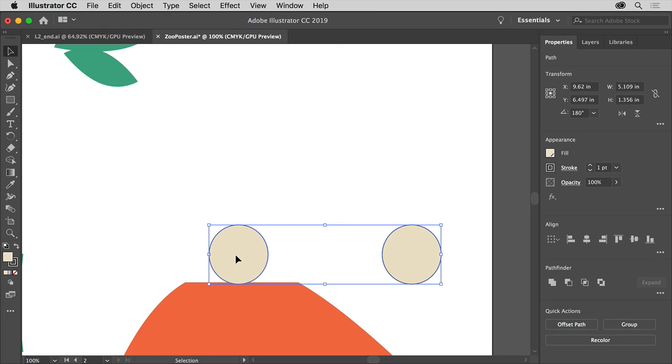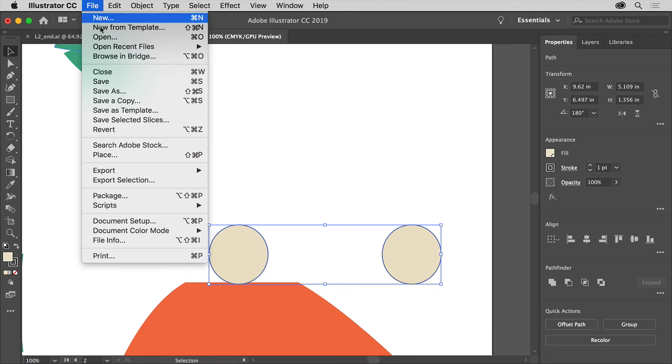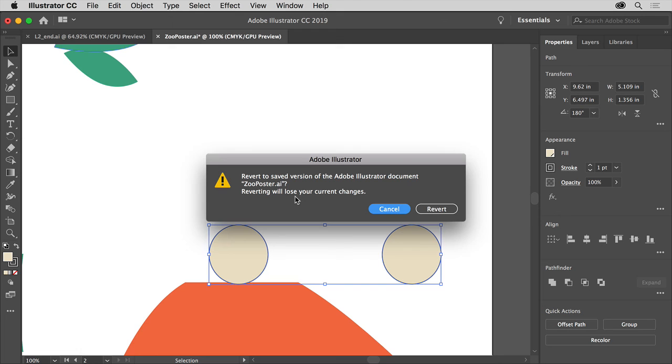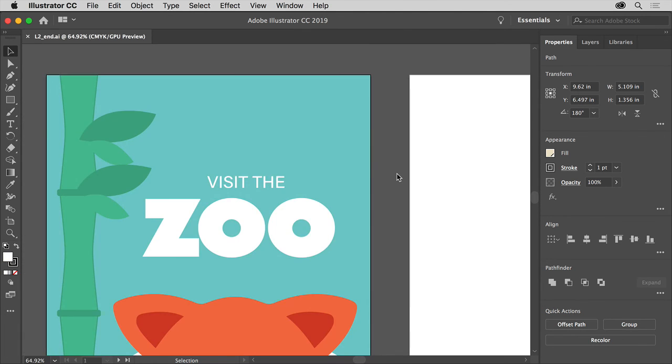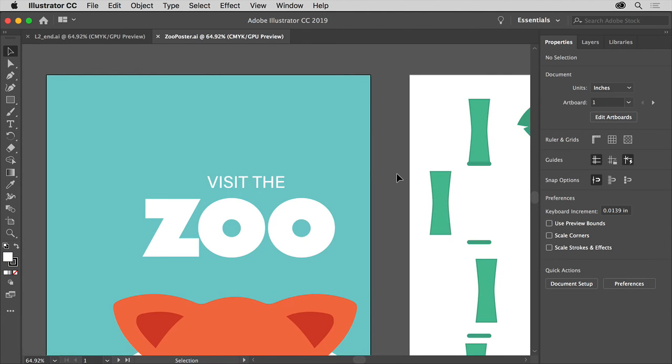All right, now, to revert to the last saved version of the document, choose file, revert, and then click revert in the menu here. That's going to make it so that we all go back to the same spot every time.